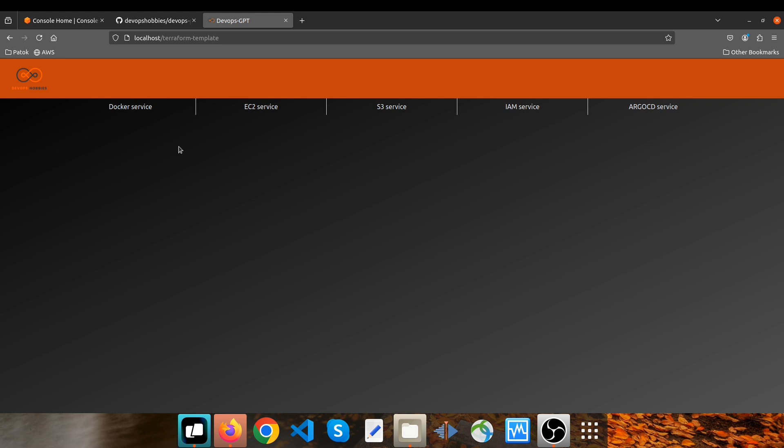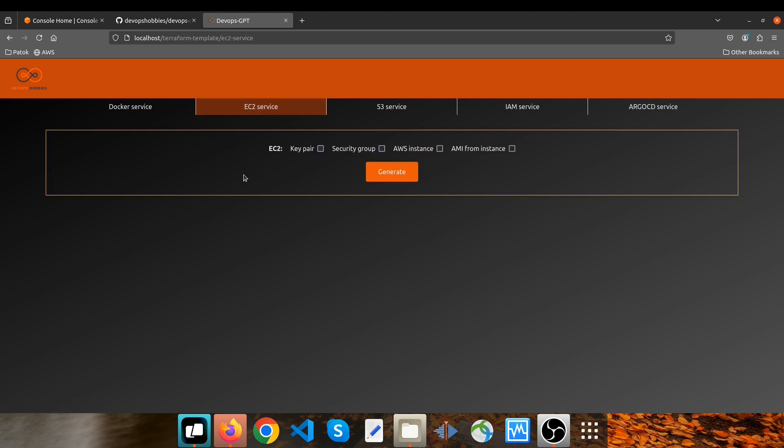Today I will show you how it works. For this demo, I chose the EC2 service. We currently support key pair, security group, AWS instance, and AMI from instance. You just need to pick the resources you want to include in your infrastructure and the app will handle the rest.